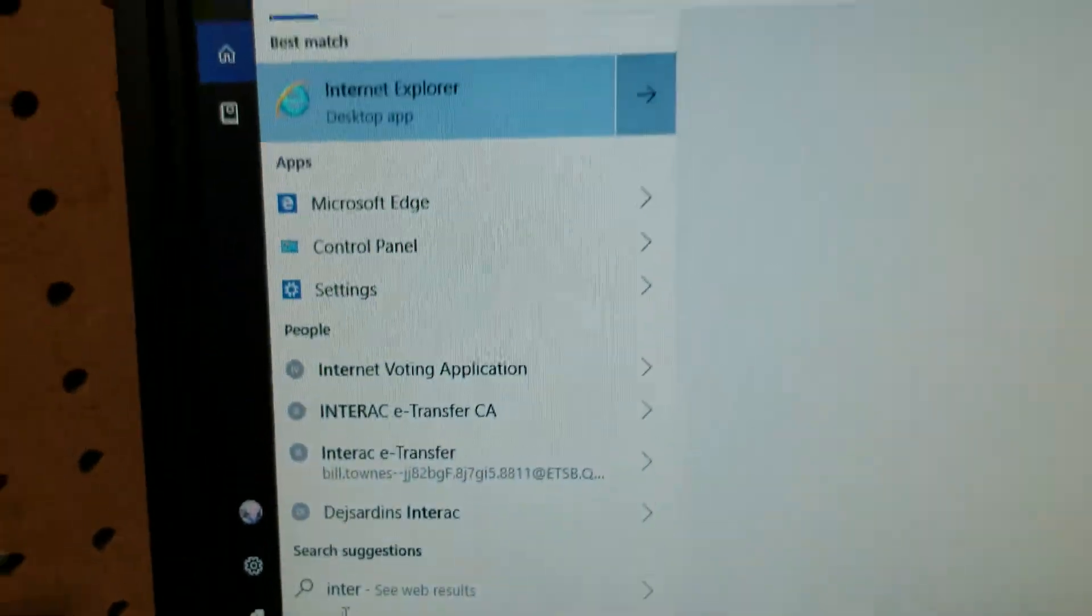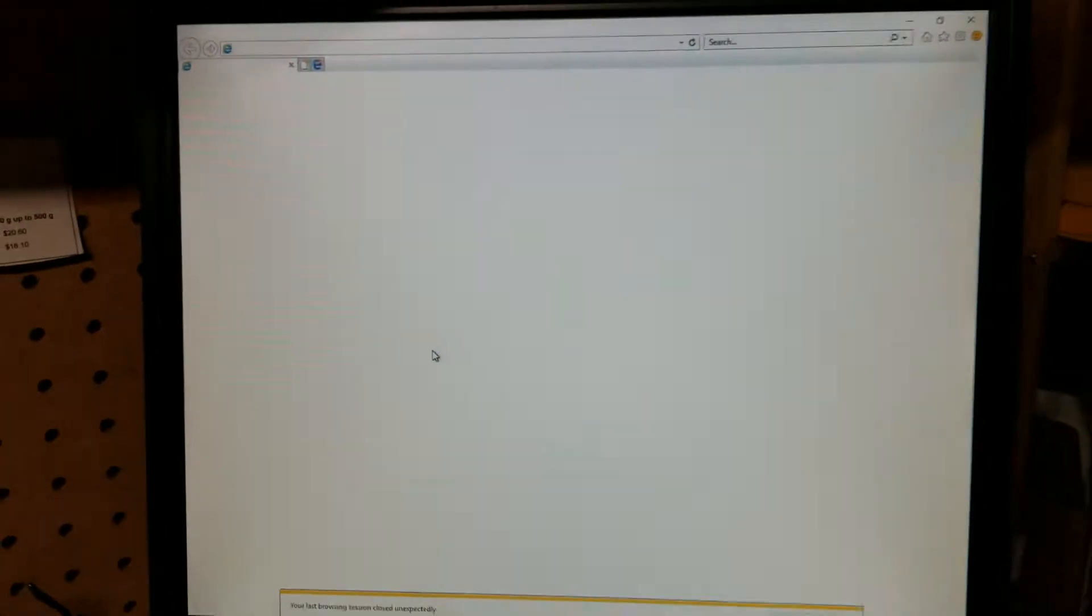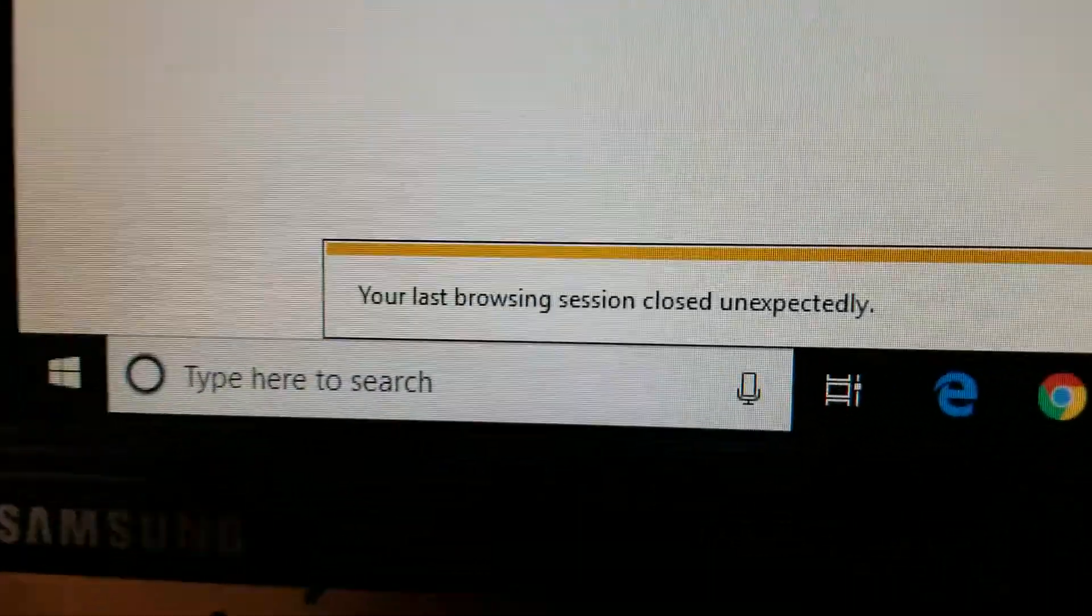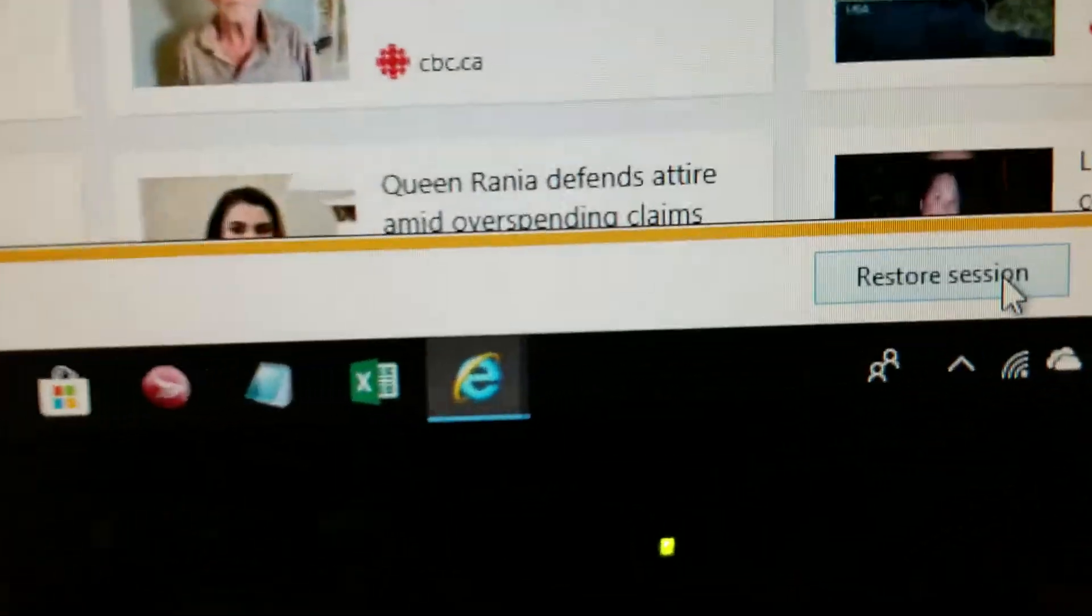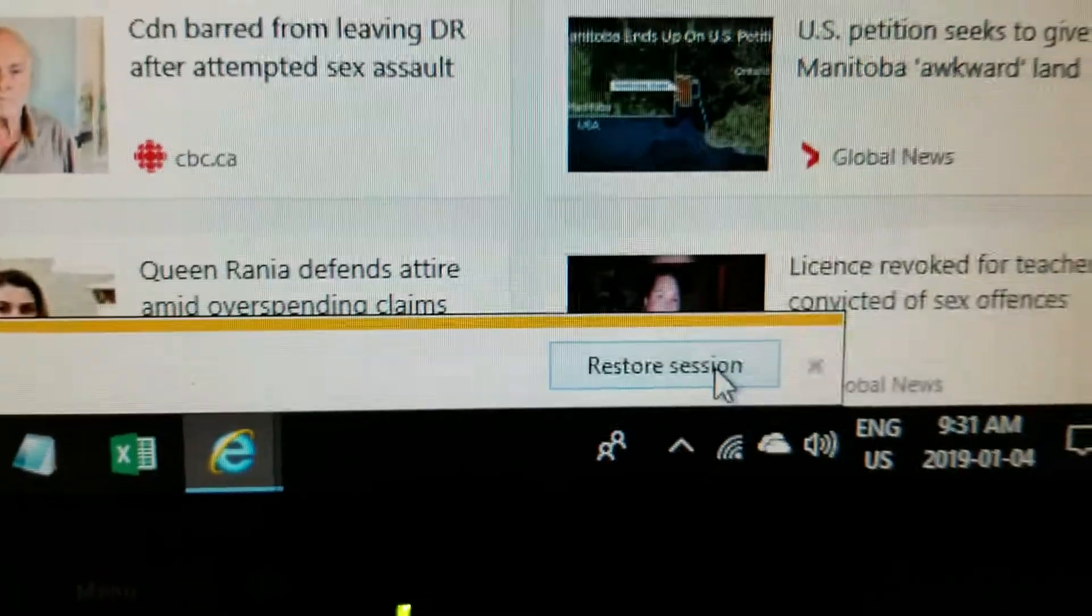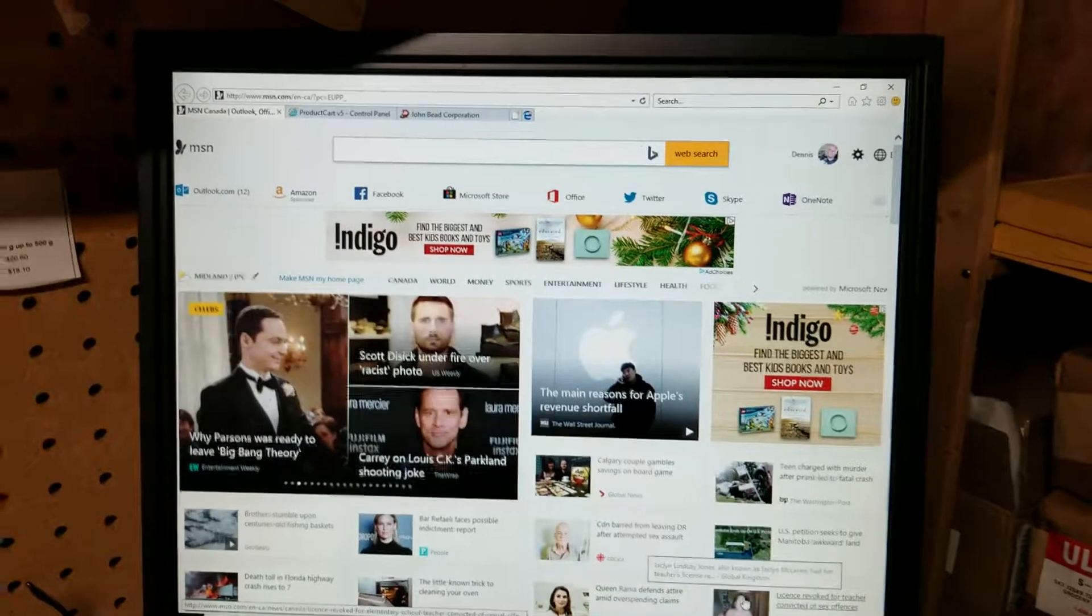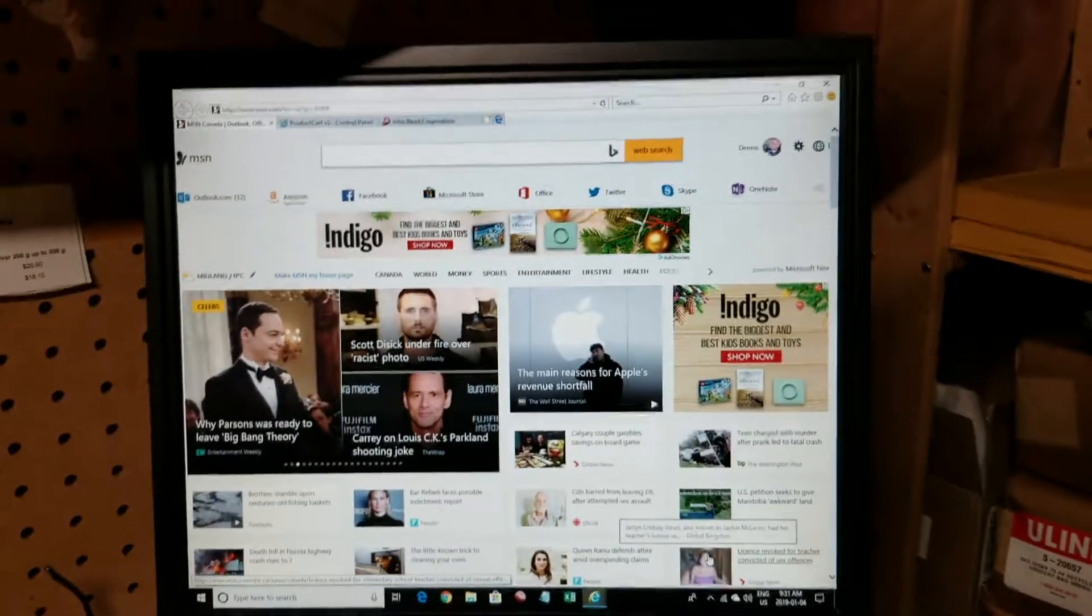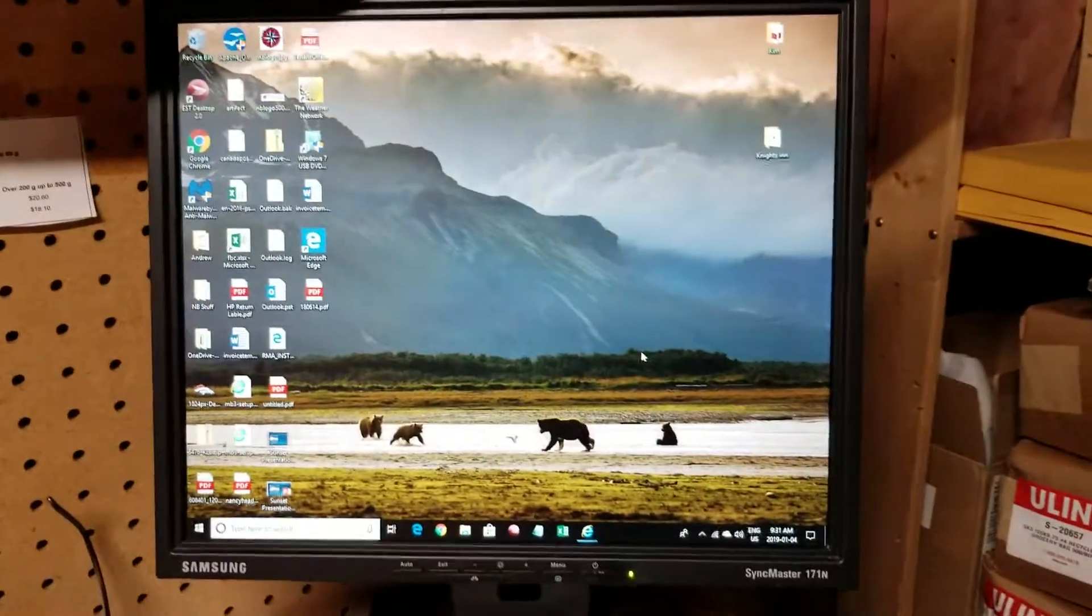Okay, there it is. There you can see if it comes up again, and you can see you got this warning here: last browsing session was unexpectedly closed. Don't click on restore session because that will just bring up that infected page again. Just hit X and you can see here we're just back on our usual intro page, which happens to be the MSN page.